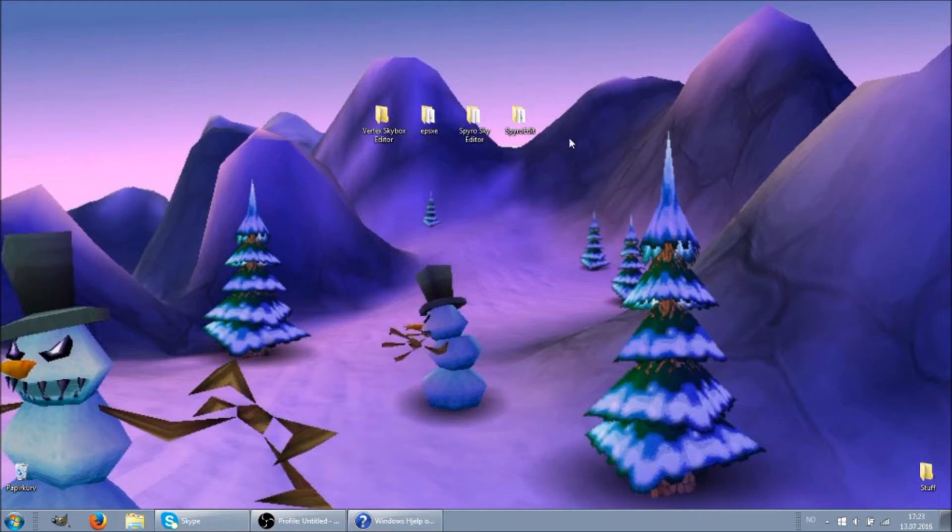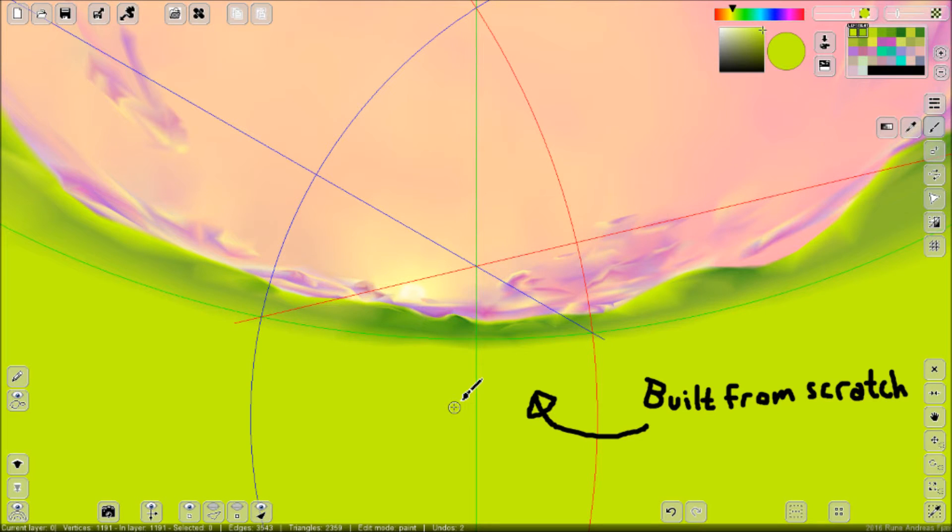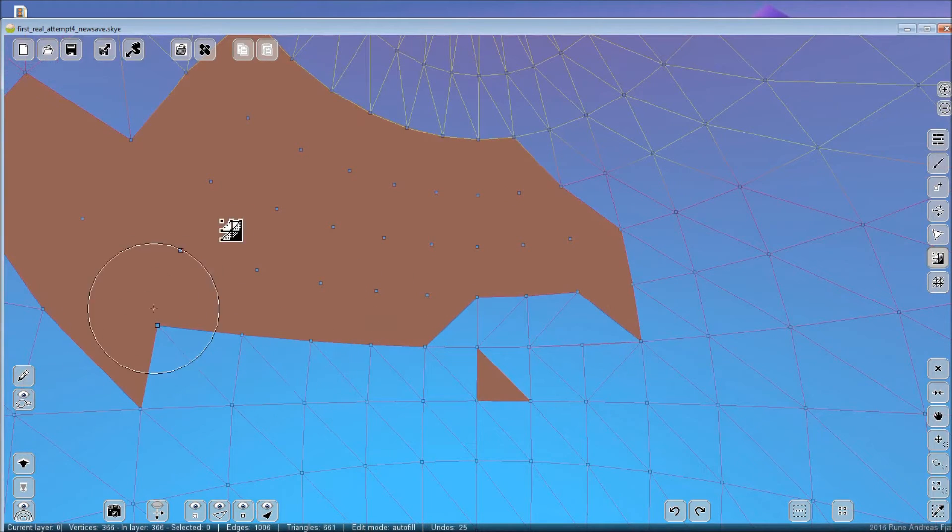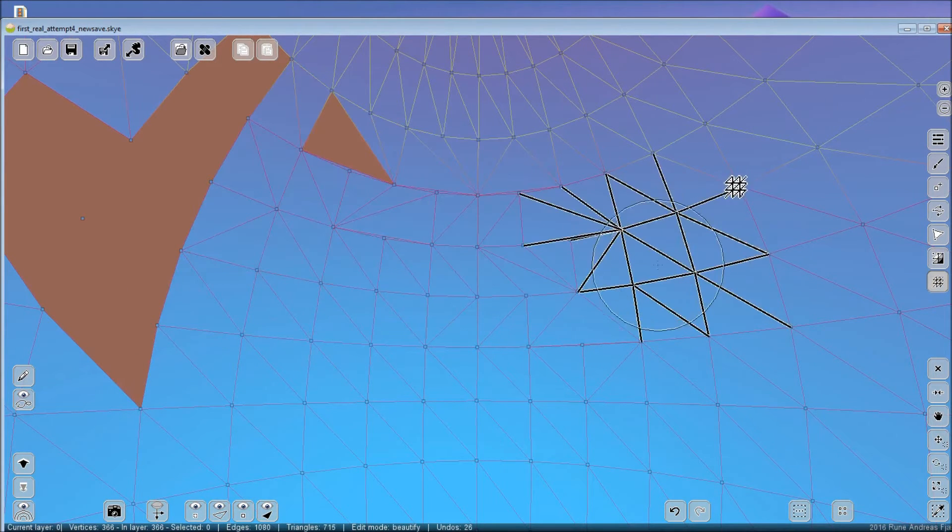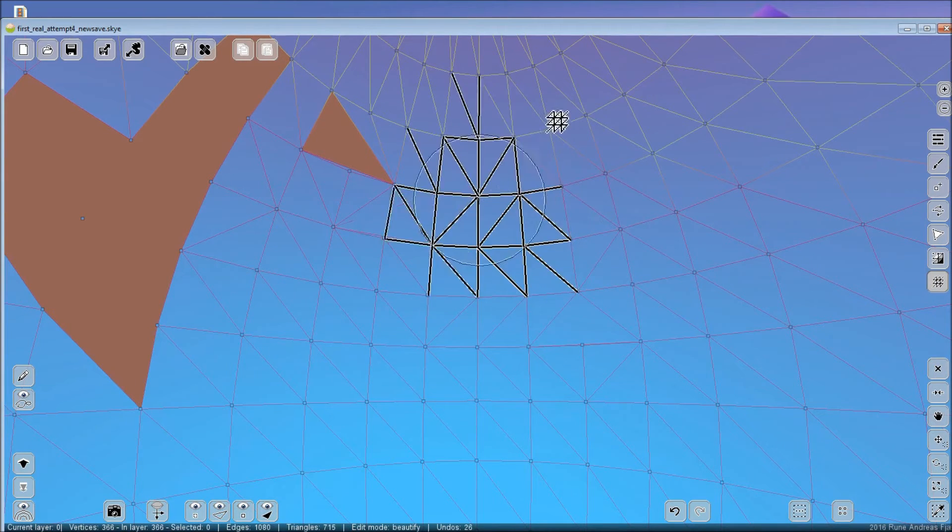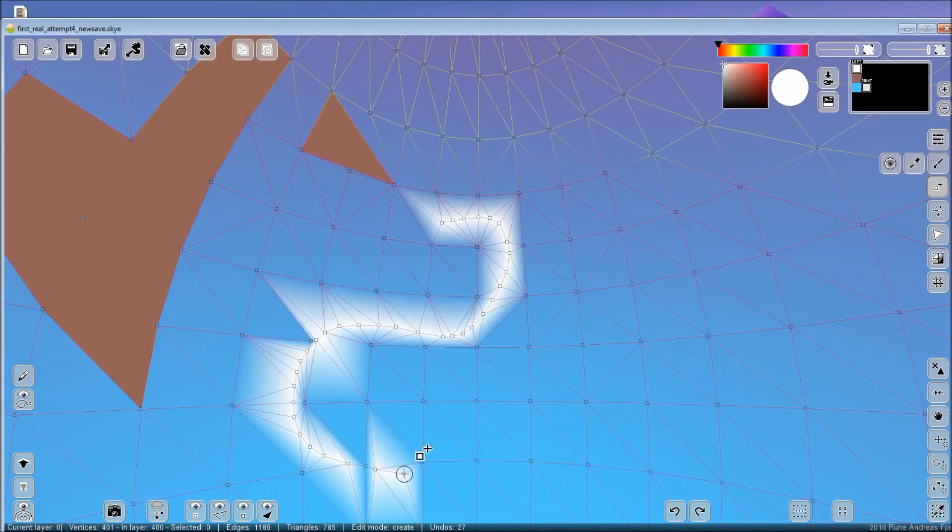There is no option to export skies to the Spyro format yet, but I've added a lot of features to make the tool useful in other ways. Better geometry editing tools, various export options including cubemap textures.